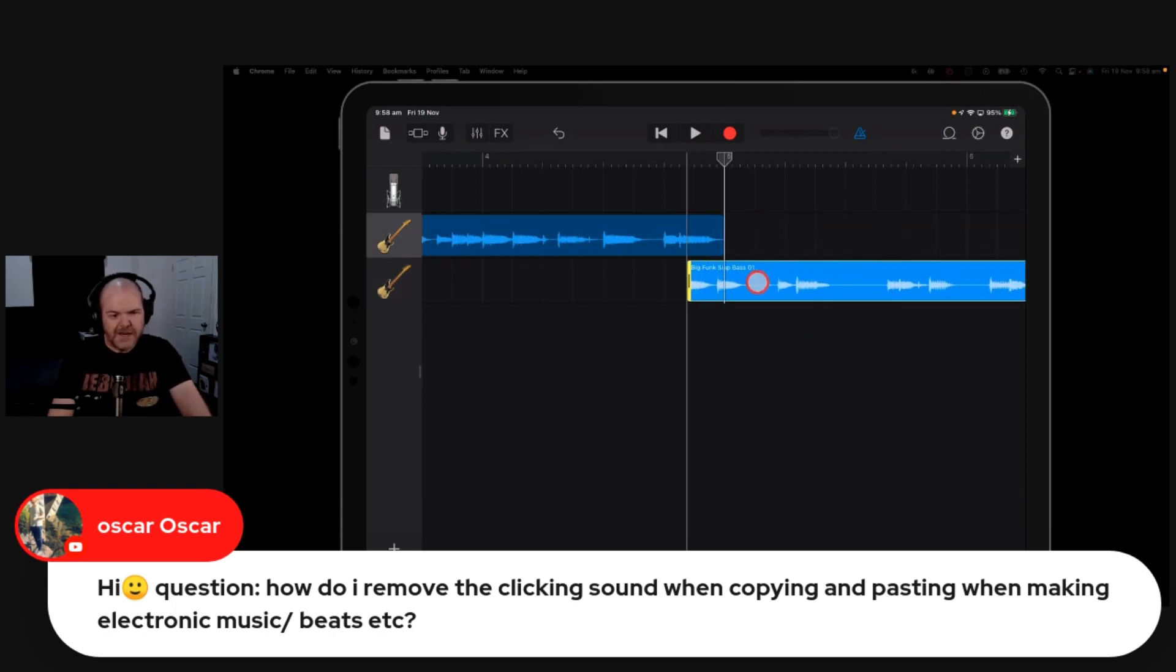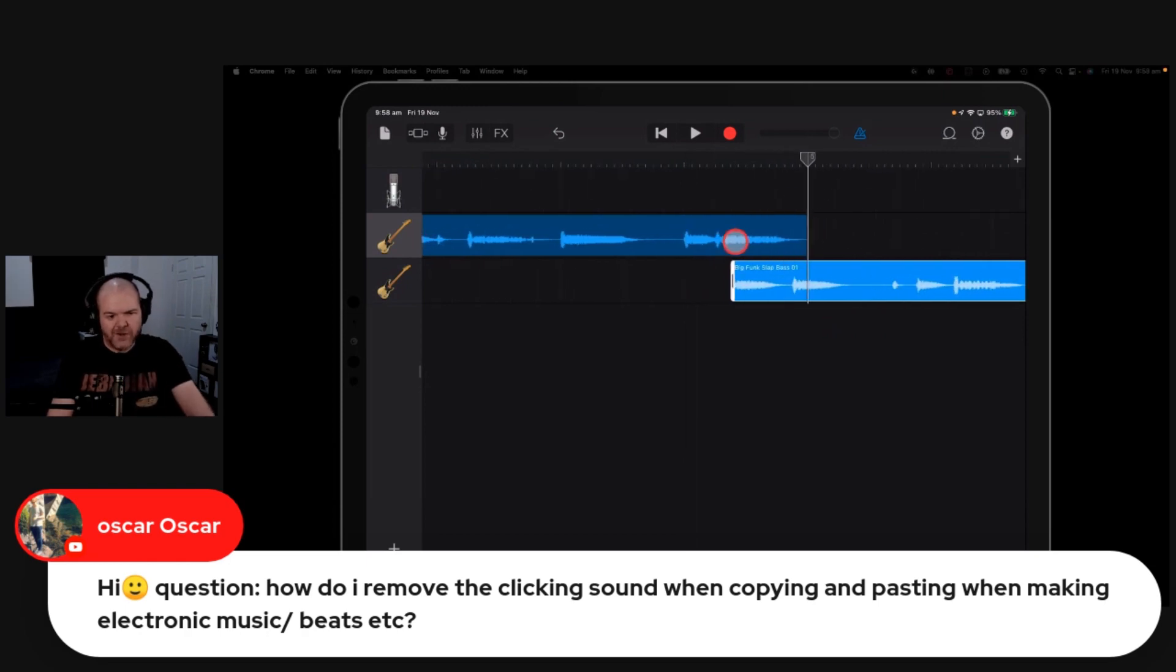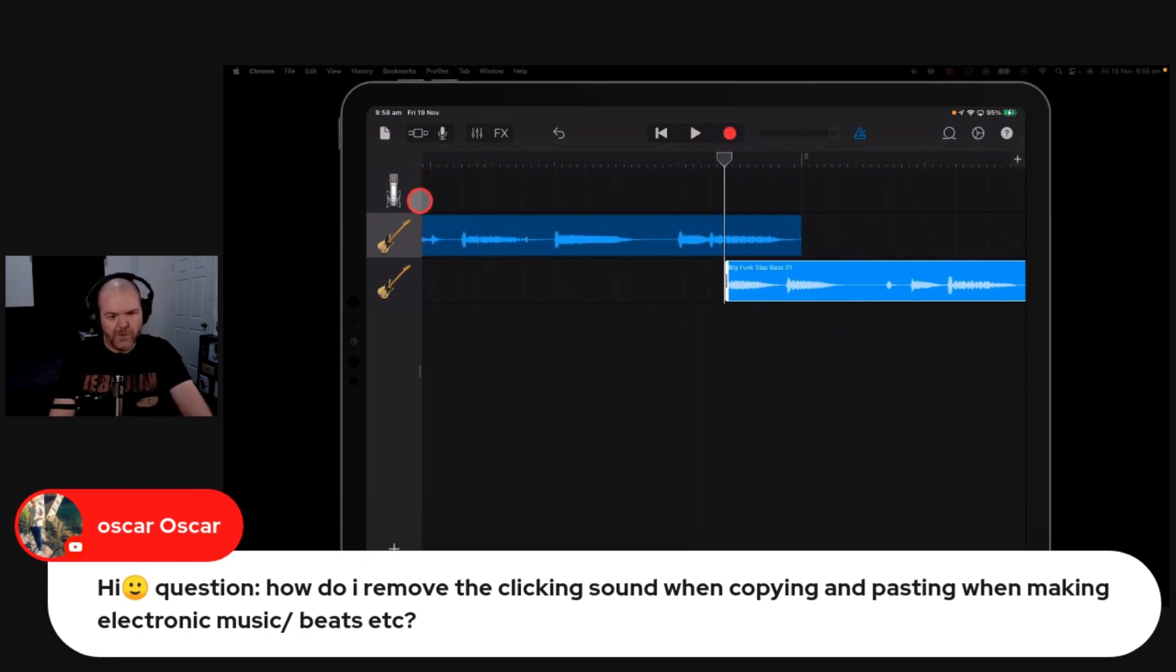Let's say we did have a real jarring spot here where these two things were coming together. What I would actually do is grab your automation. Tap on there, tap again, go to automation, and then actually automate the volume of this one down.